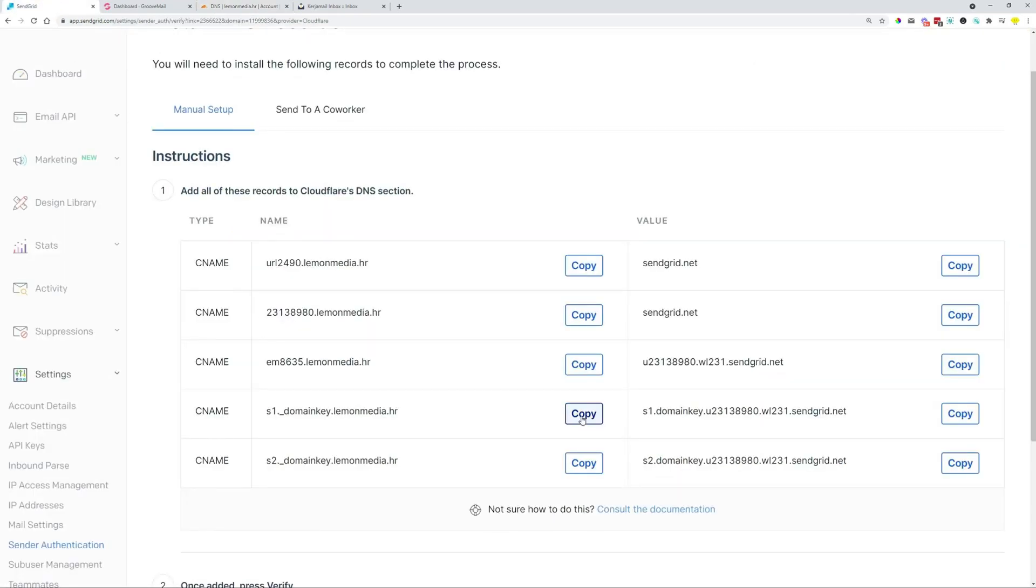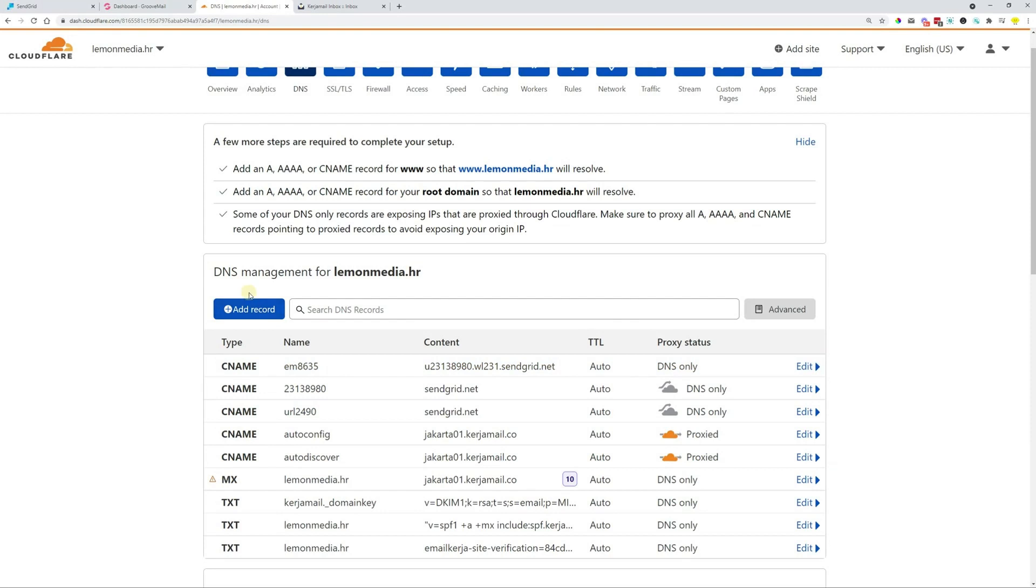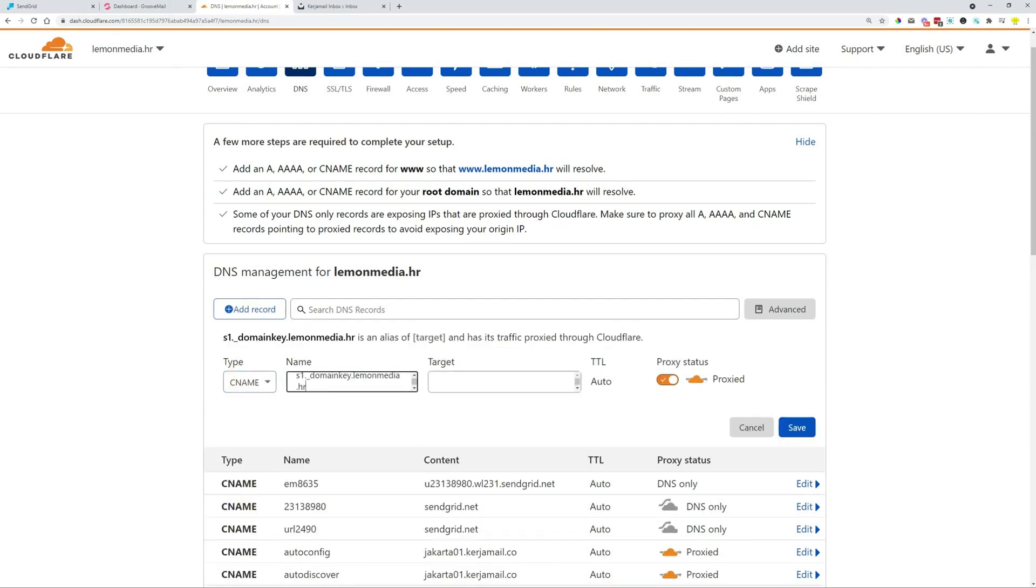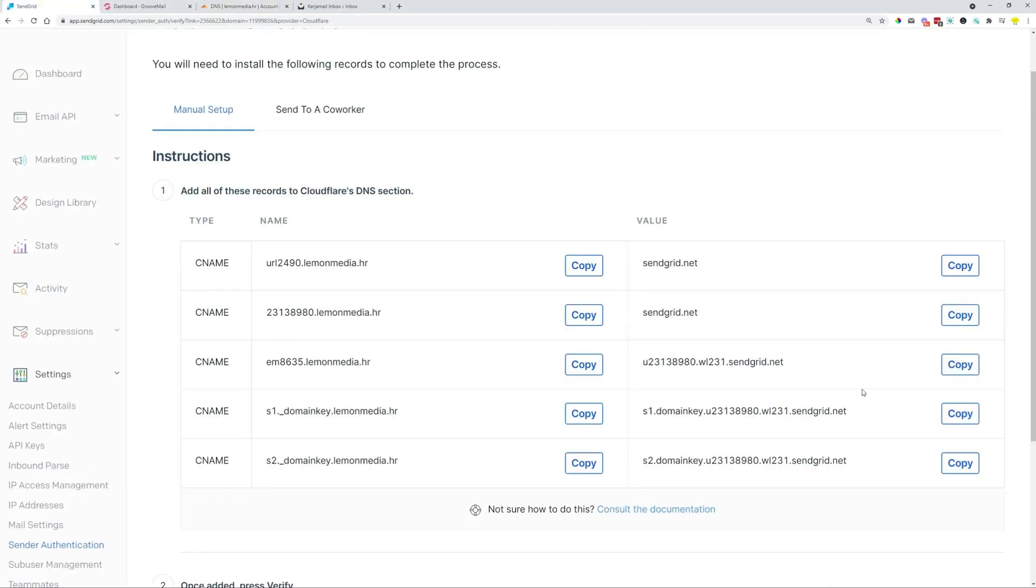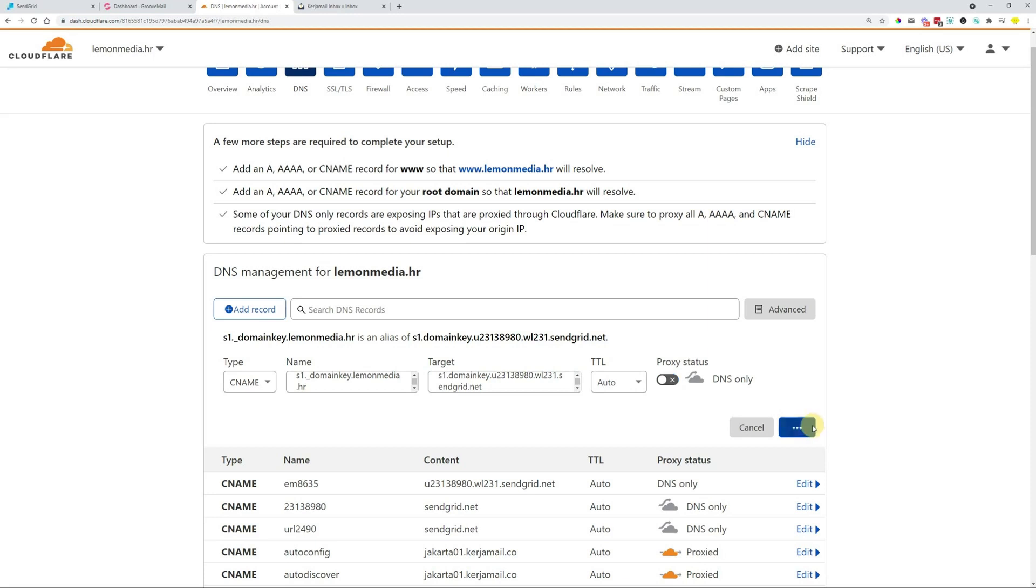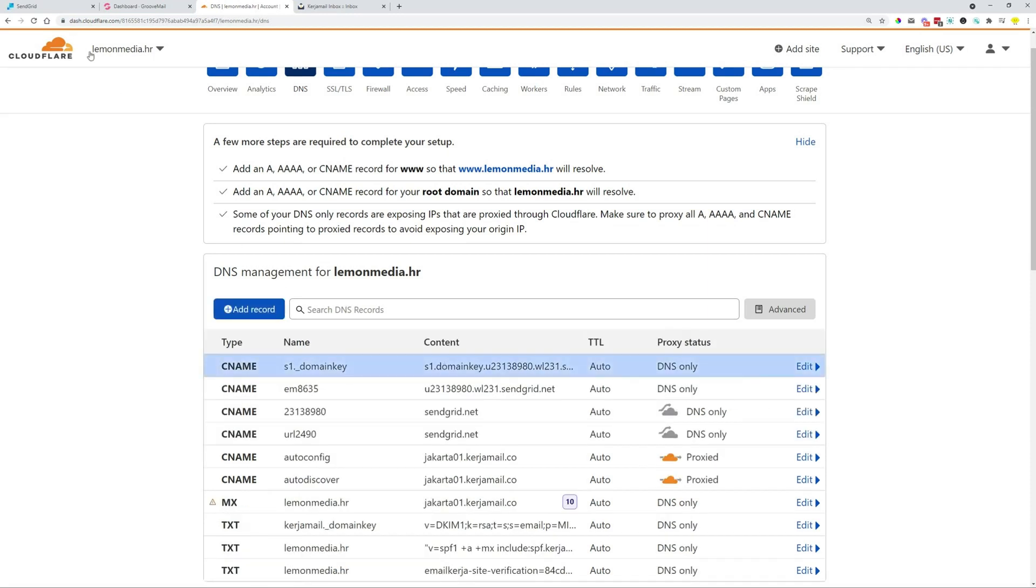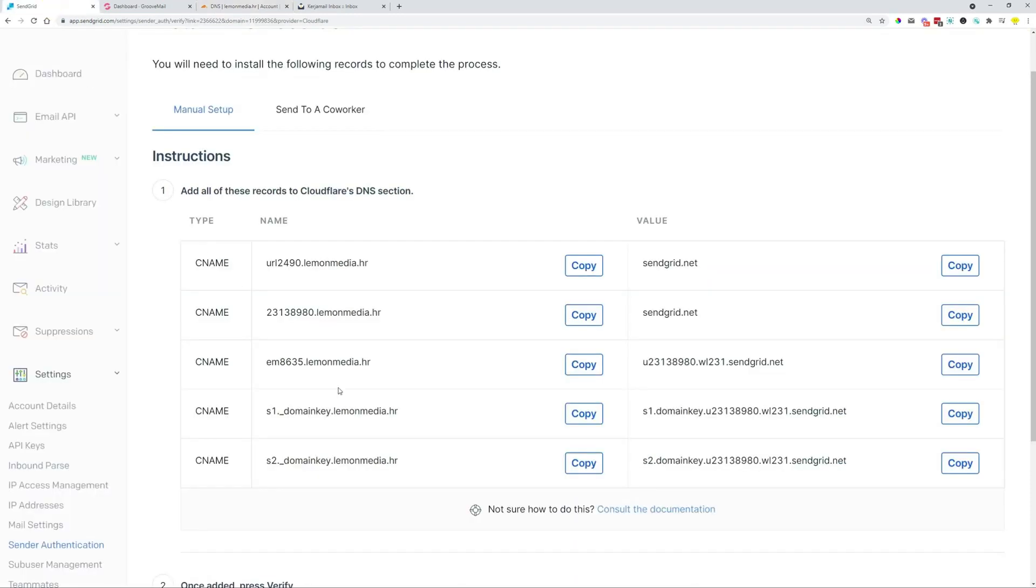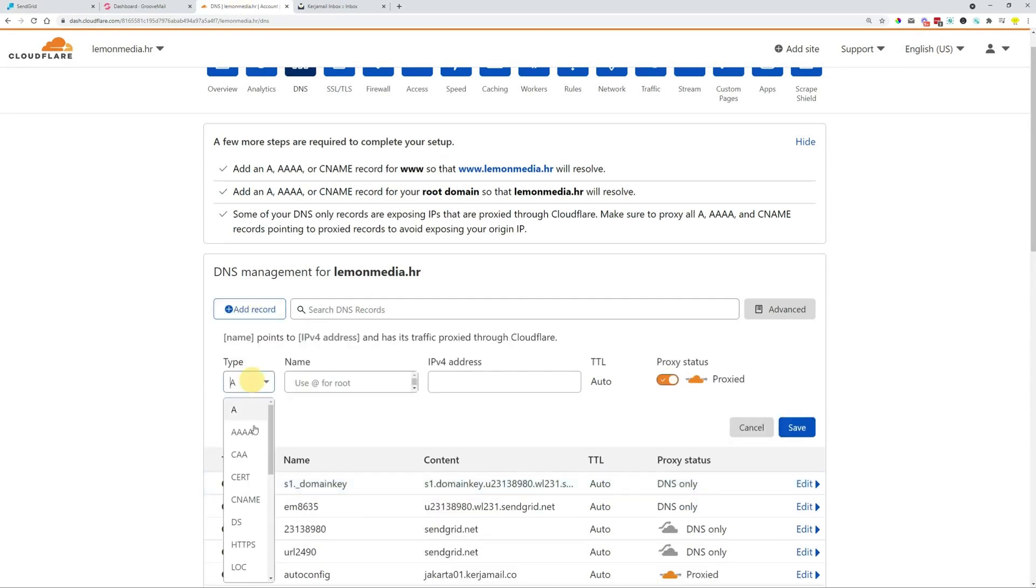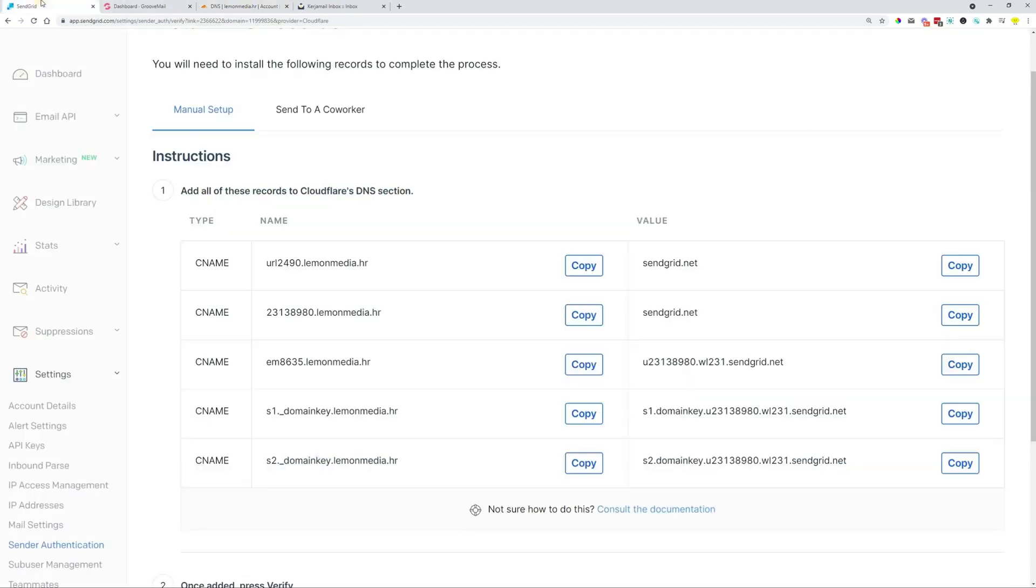Head over to the next one, which is this. Create a CNAME record, copy over to the second, turn off proxy, click Save. And copy over this one, create a CNAME, paste it in.